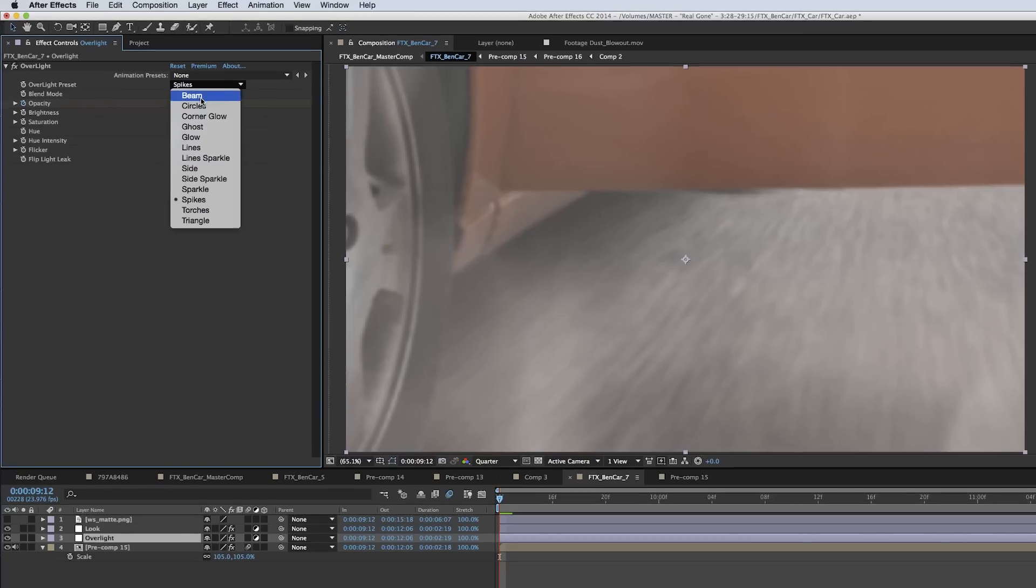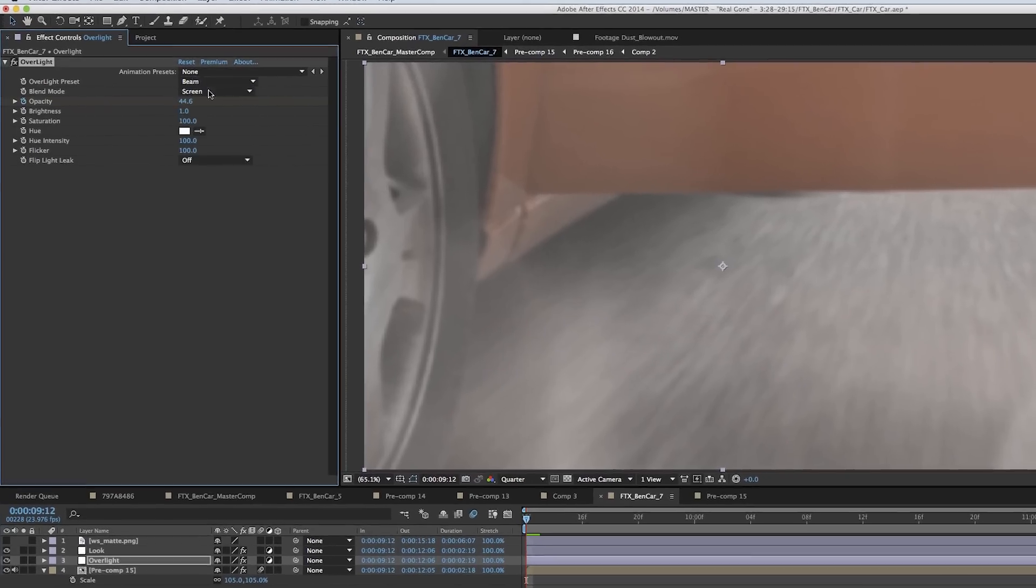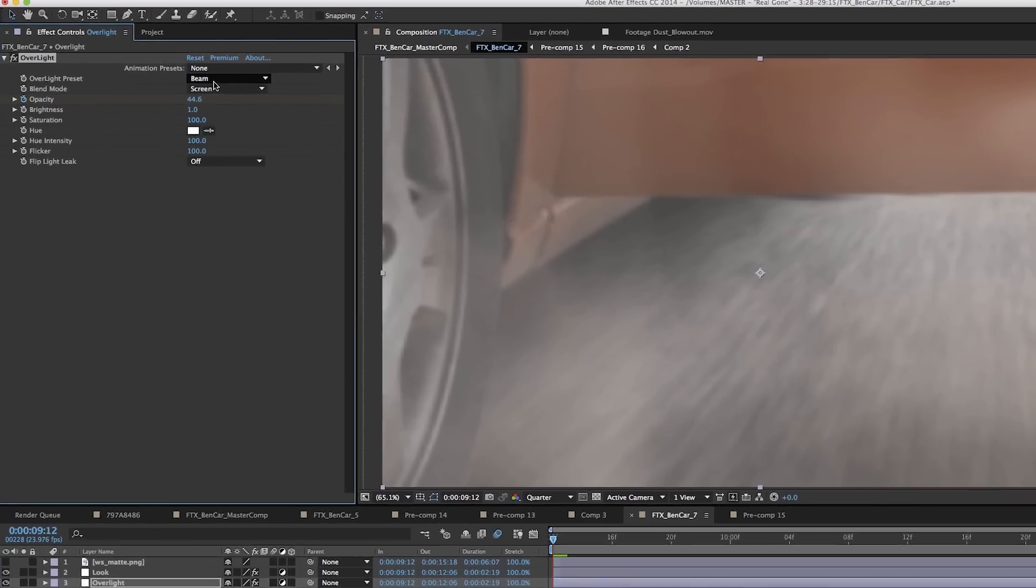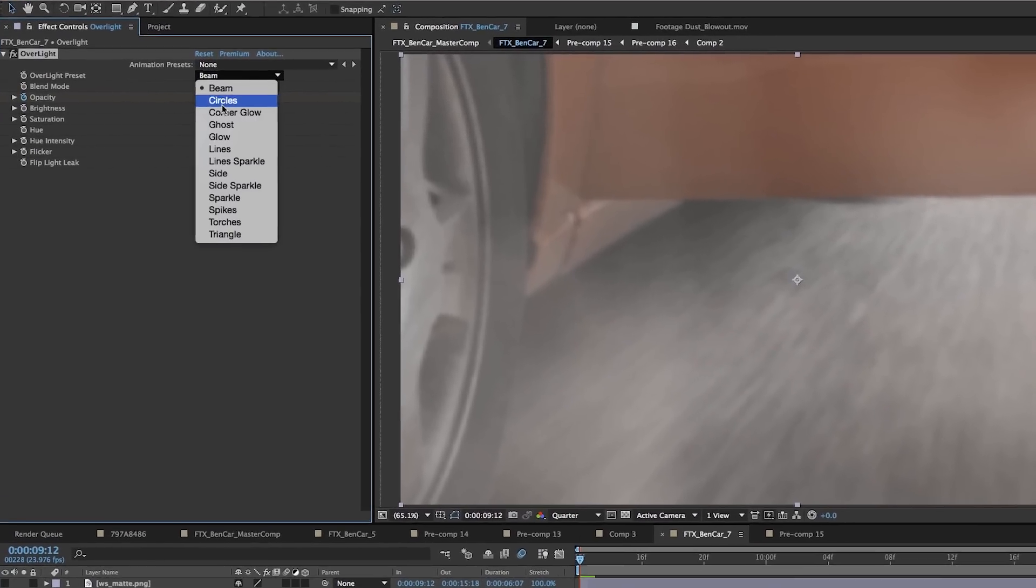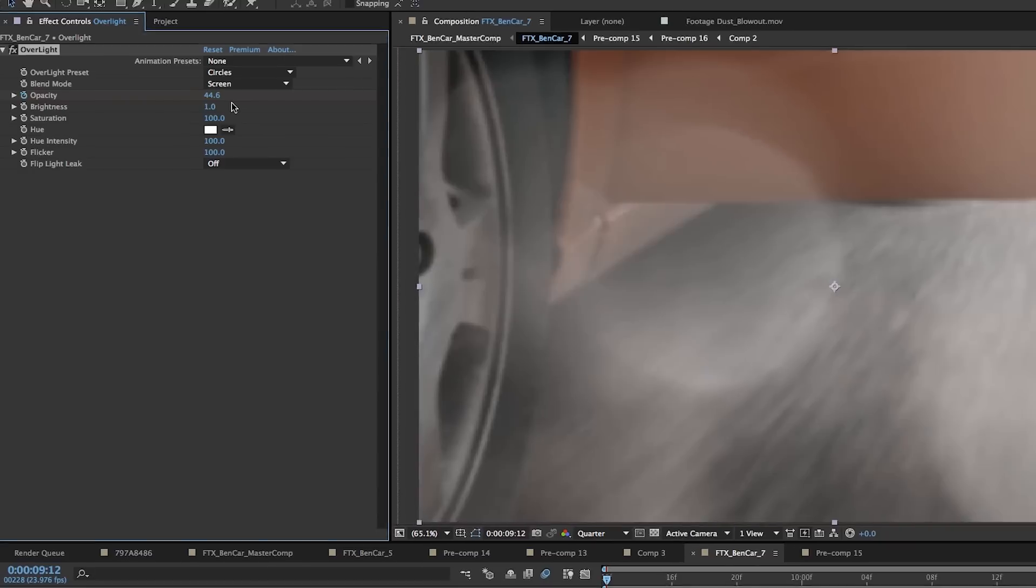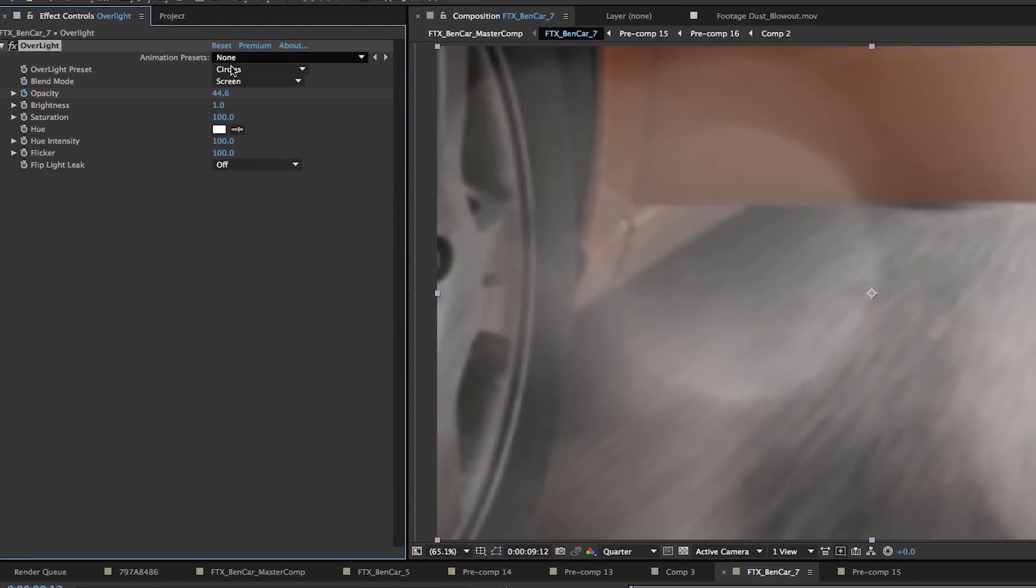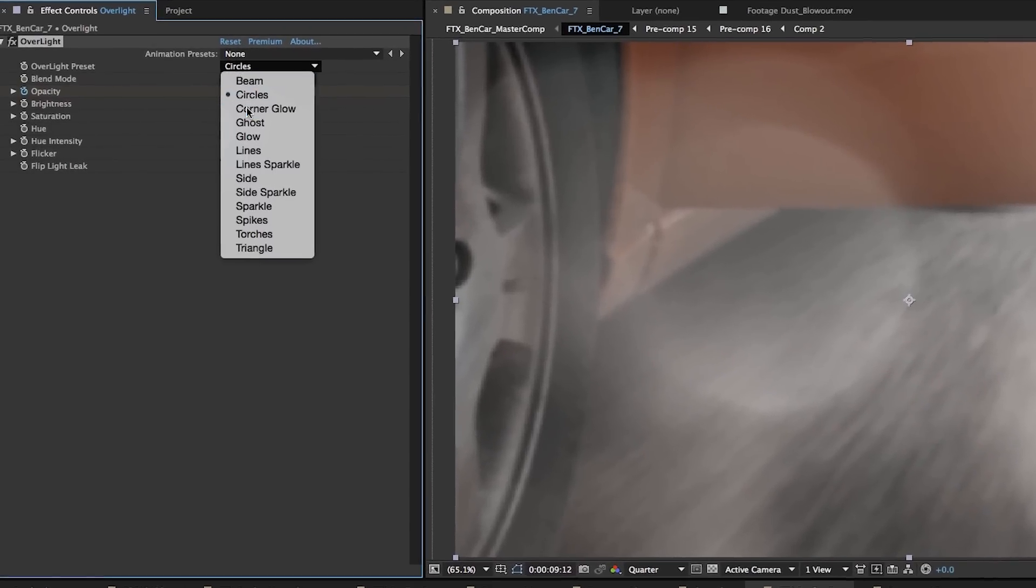And then I added some shadows which really sealed the thing all together, added some dust, and there's my shot. Then I added my camera shake and then I added the grade. And then I used Overlight from Red Giant Universe to create a very subtle flare going on—very realistic looking flare too. I love this plugin, it's fantastic.